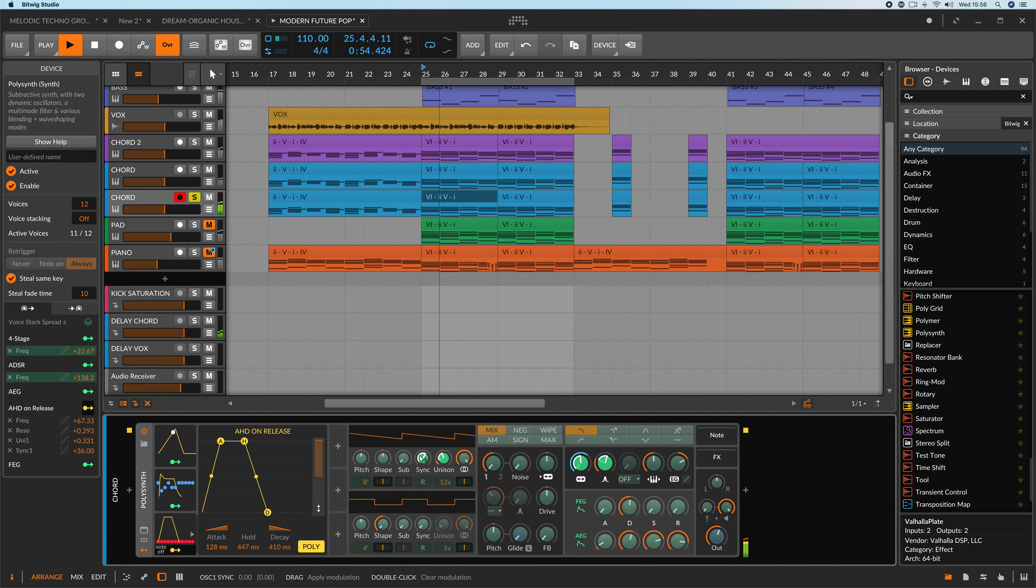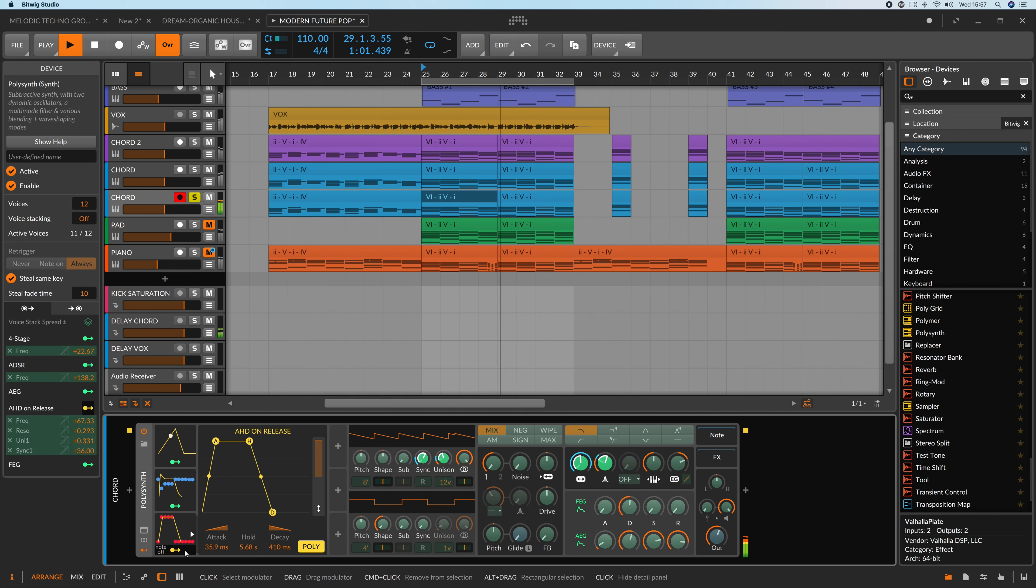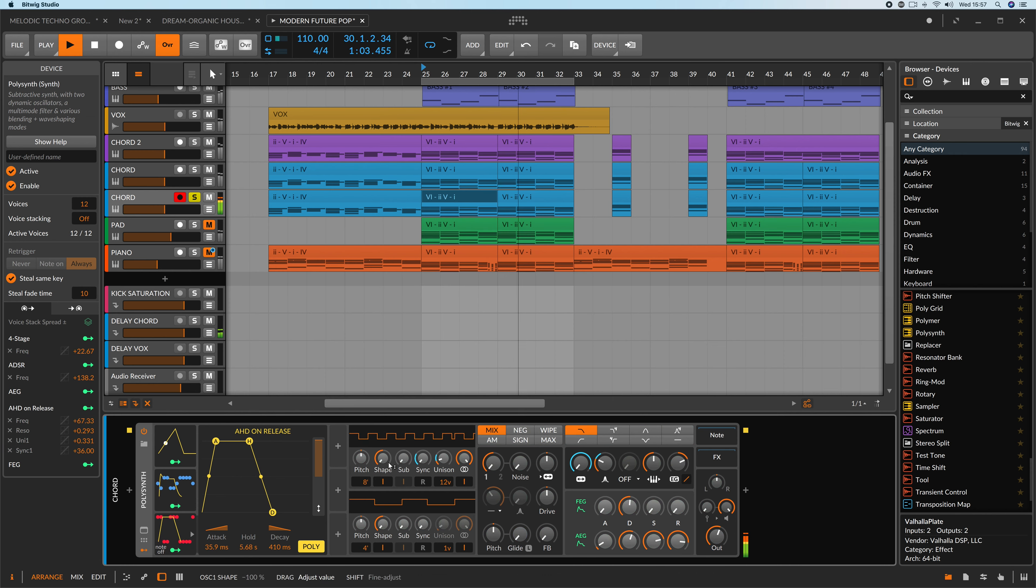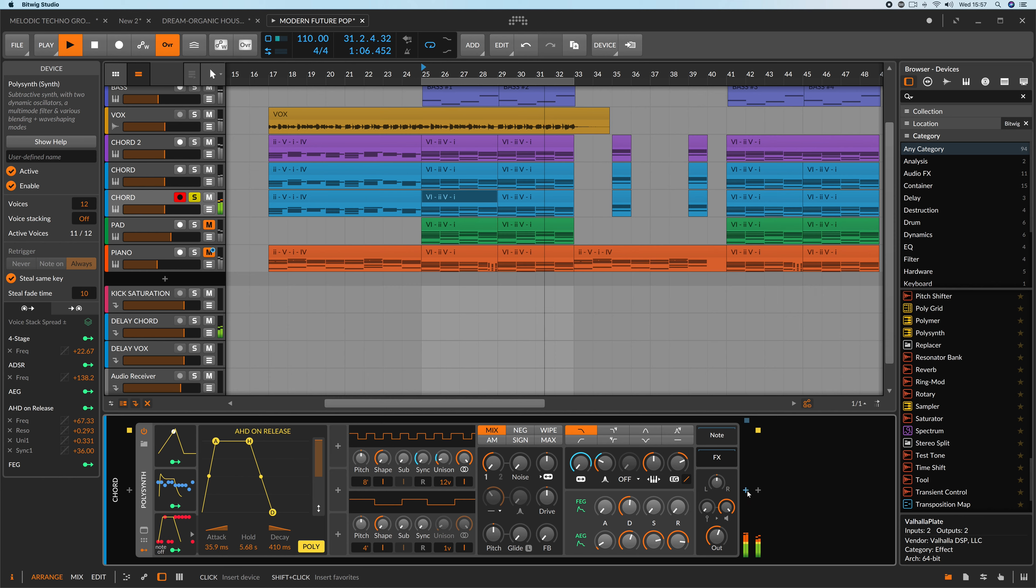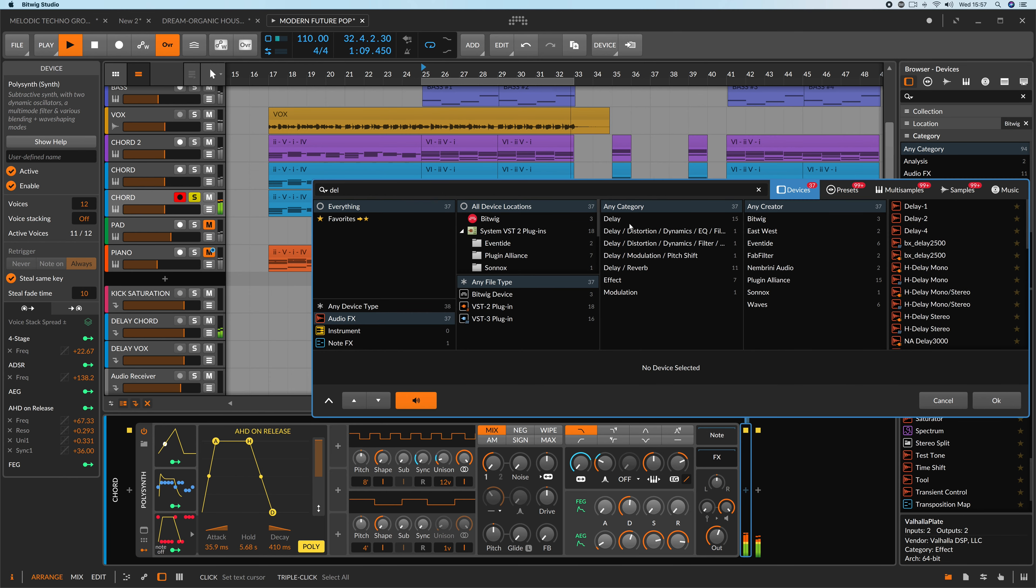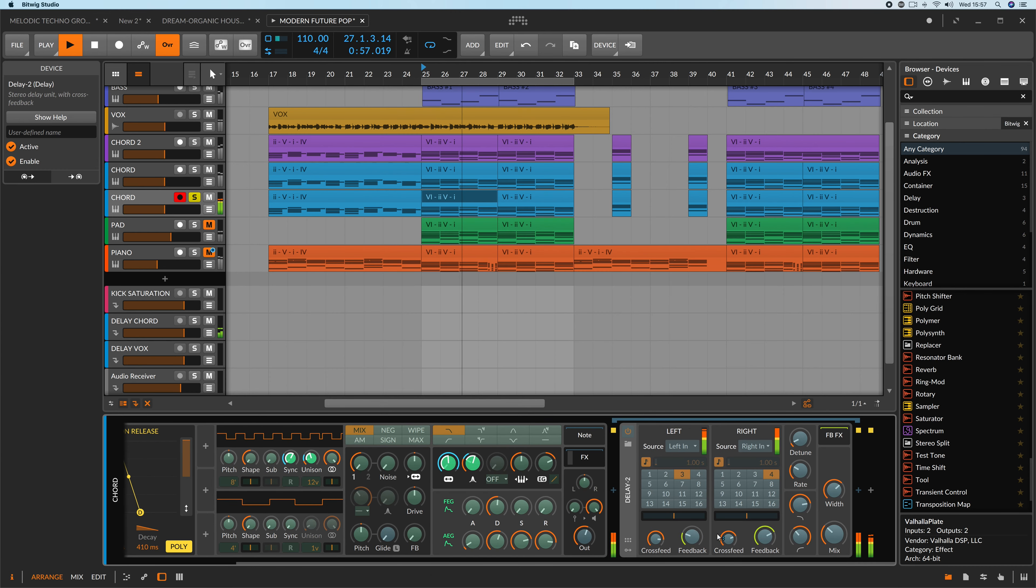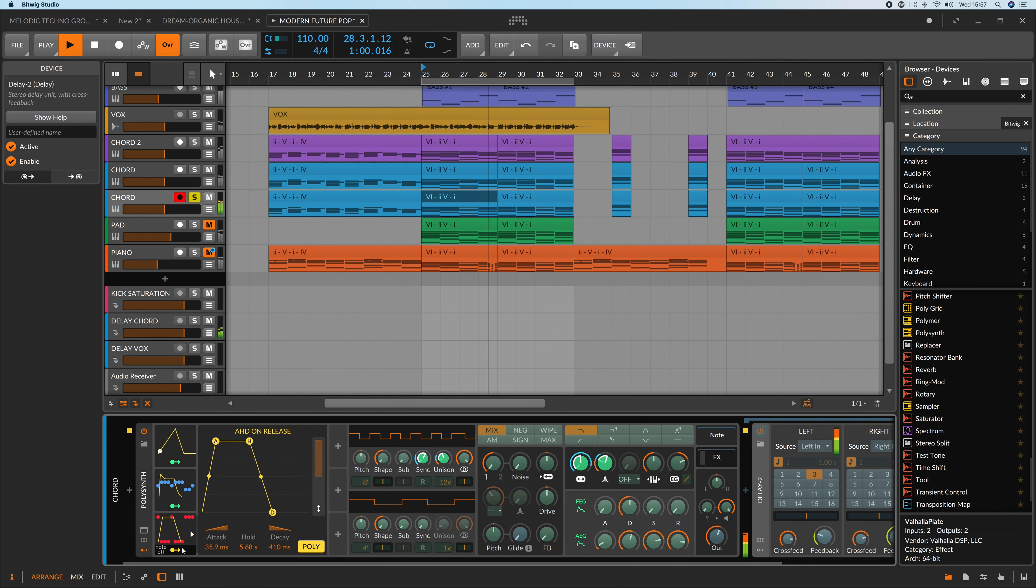My advice on this one would be to add 36 semitones of modulation, which are 3 octaves above the original note. Let's go ahead and grab a delay in the effect slot and in this case, mix of the delay is modulated by AHD on release.